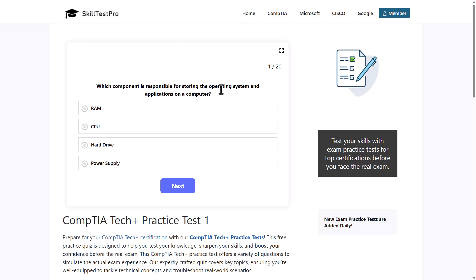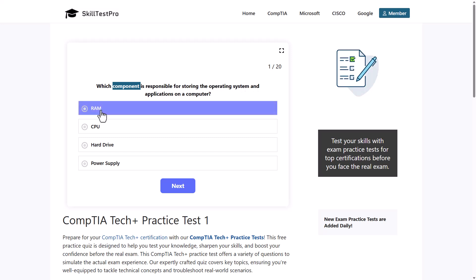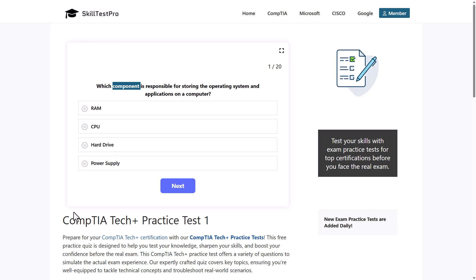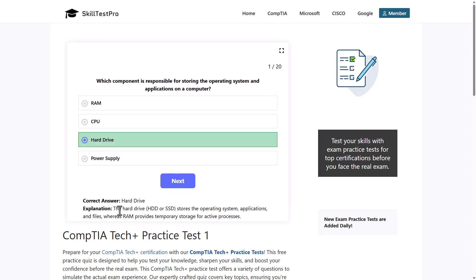First question: which component is responsible for storing the operating system and applications on a computer? The options are RAM, CPU, hard drive, or power supply. The correct answer is hard drive — the HDD (hard disk drive) or SSD (solid state drive) stores the operating system, applications, and files.